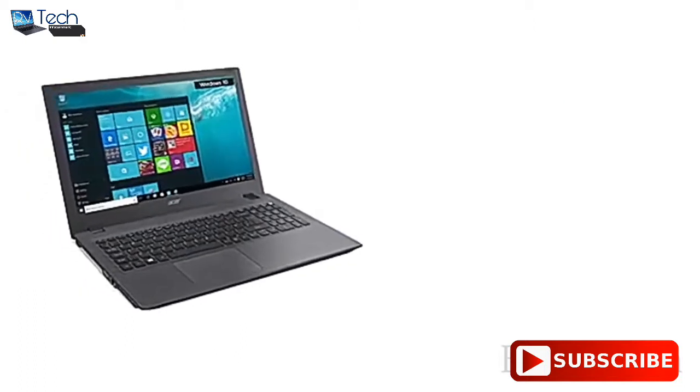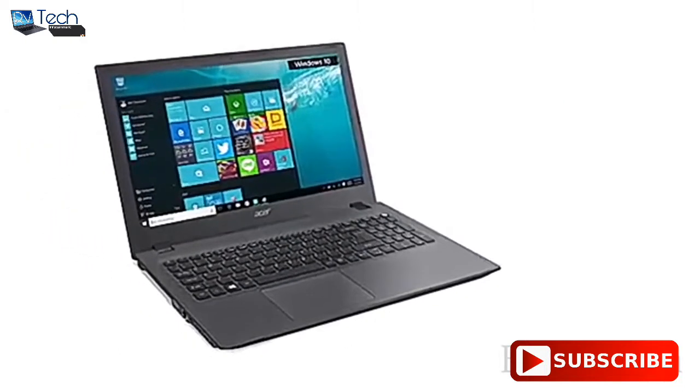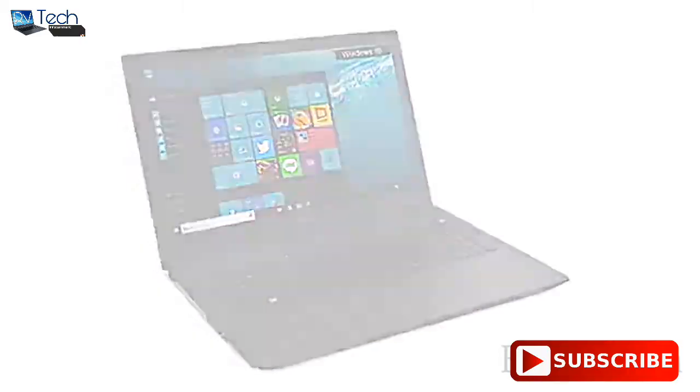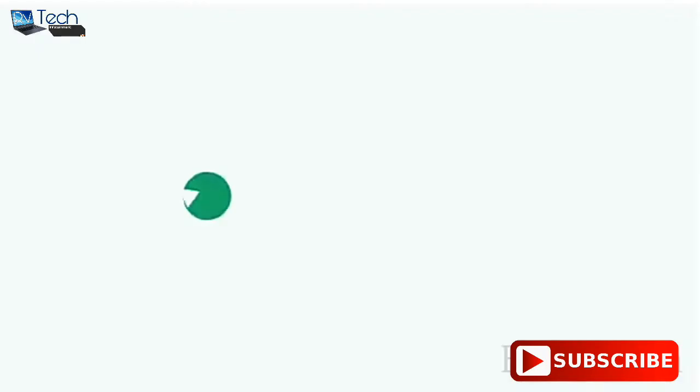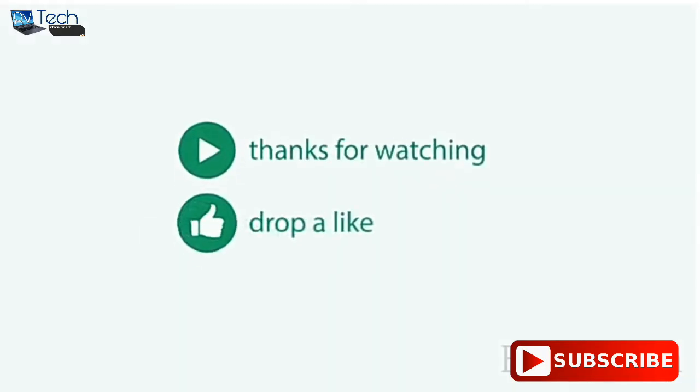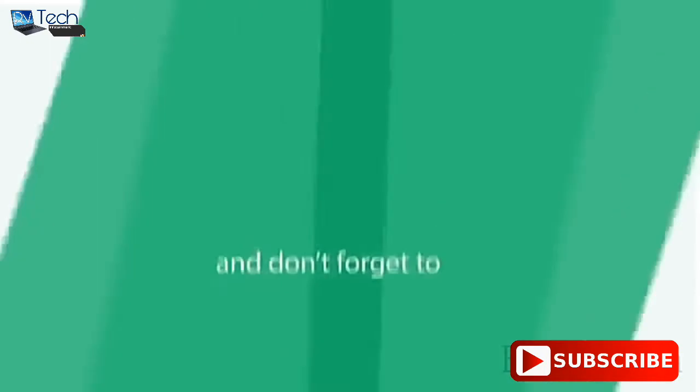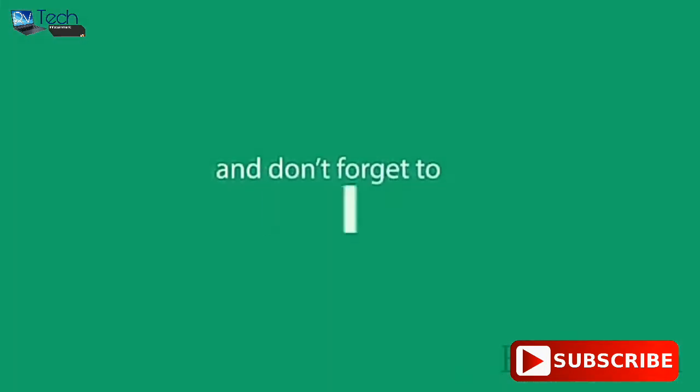Among these laptops, the best one is definitely the Acer Aspire E. So what do you think? Do comment in the comment section below and don't forget to like, share, and subscribe to the channel.